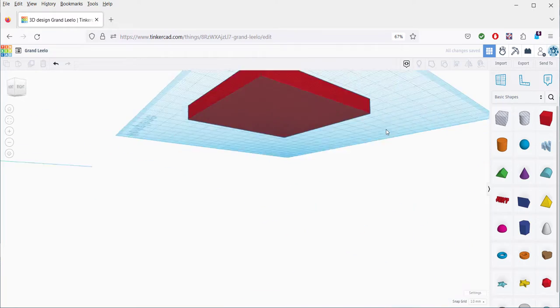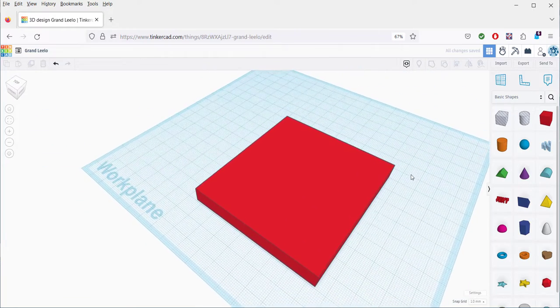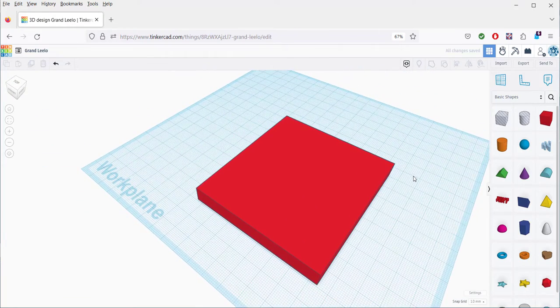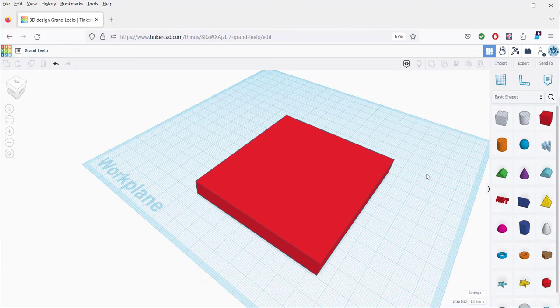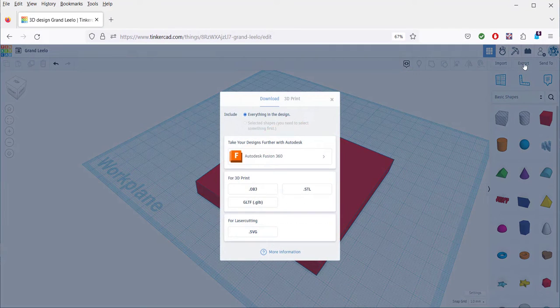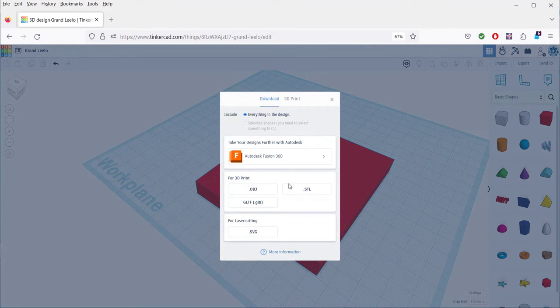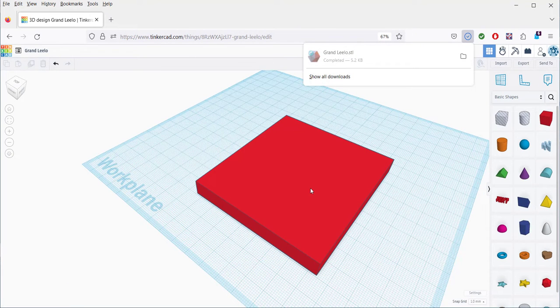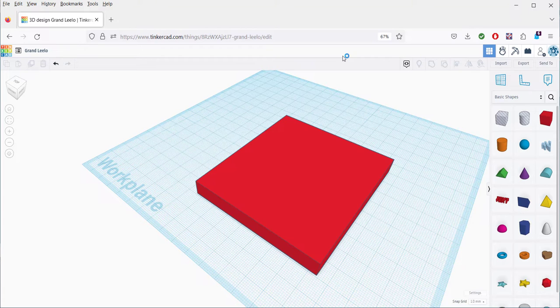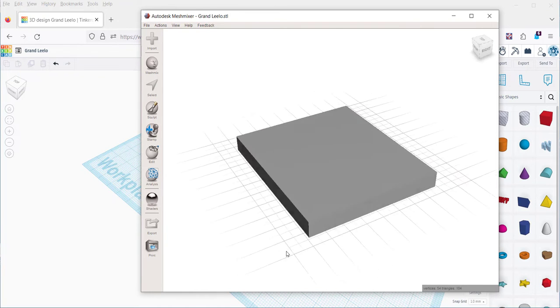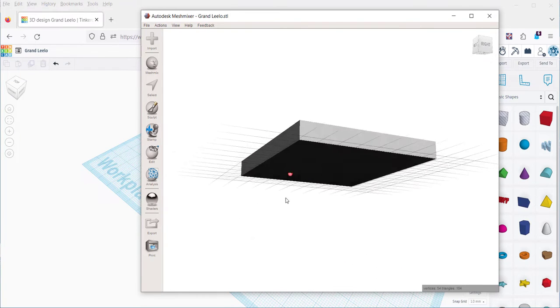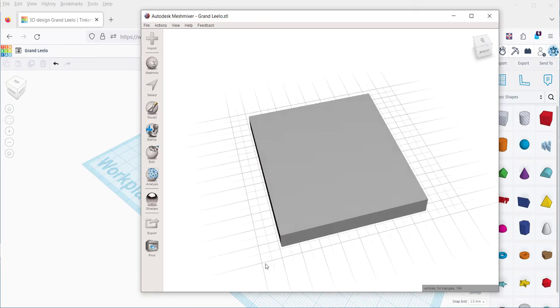And that closes the hole. And it will export like this, as we can see now. Export, STL. And now if we open this, and it opened in MeshMixer, here it is.